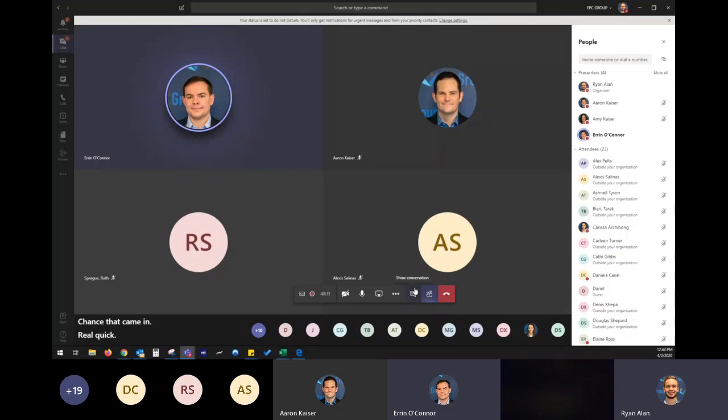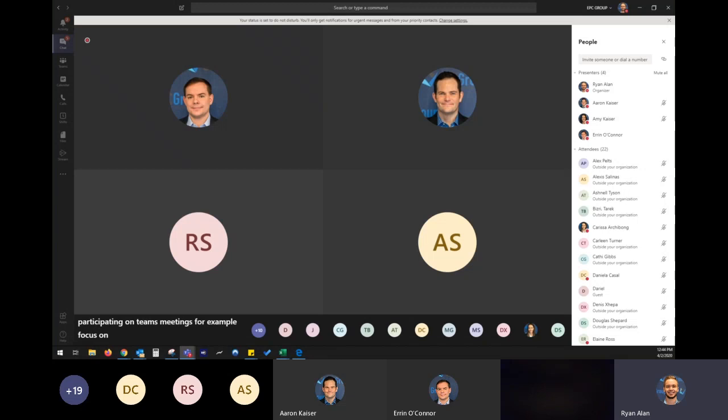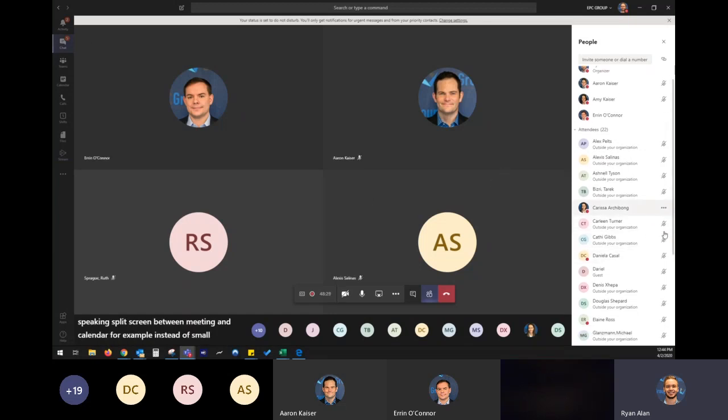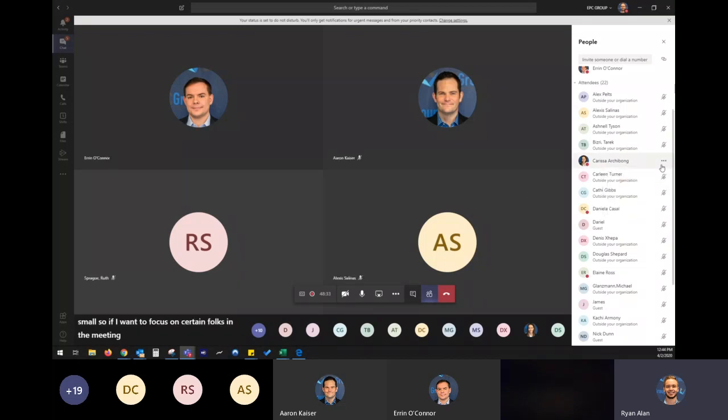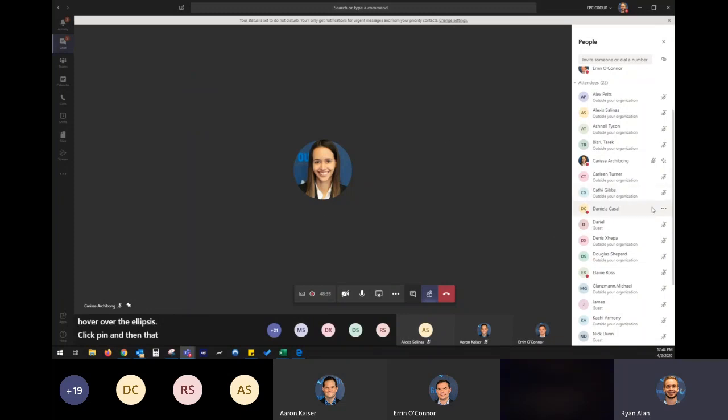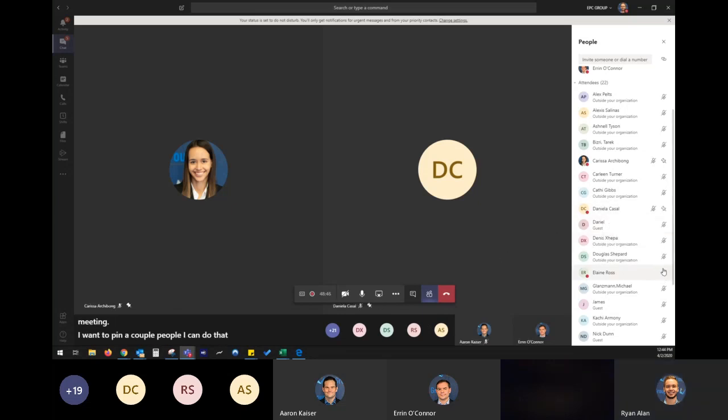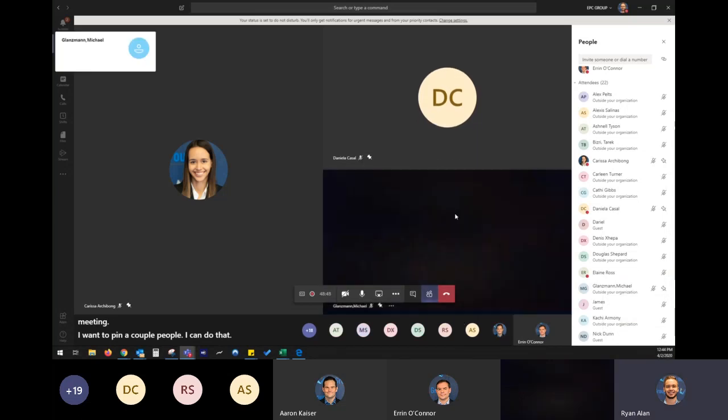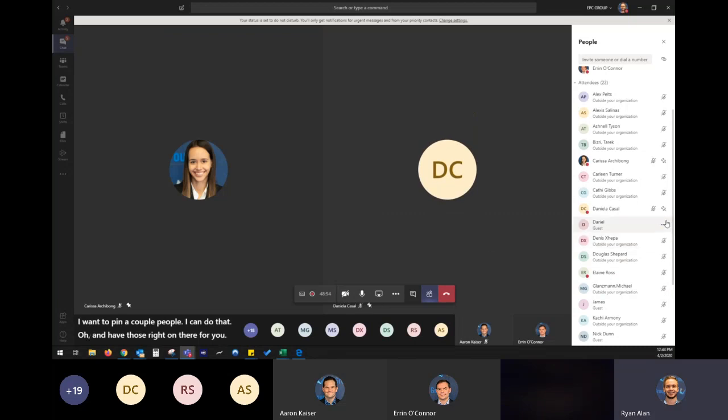So if I want to focus on certain folks in the meeting, all I got to do is, just hover over the ellipsis, click pin, and then that person's going to be focused right there on the front of the meeting. I want to pin a couple people. I can do that, and have those right on there for you. Now, the question about collaborating in the same calendar and having that calendar right on there, unfortunately not an option yet.